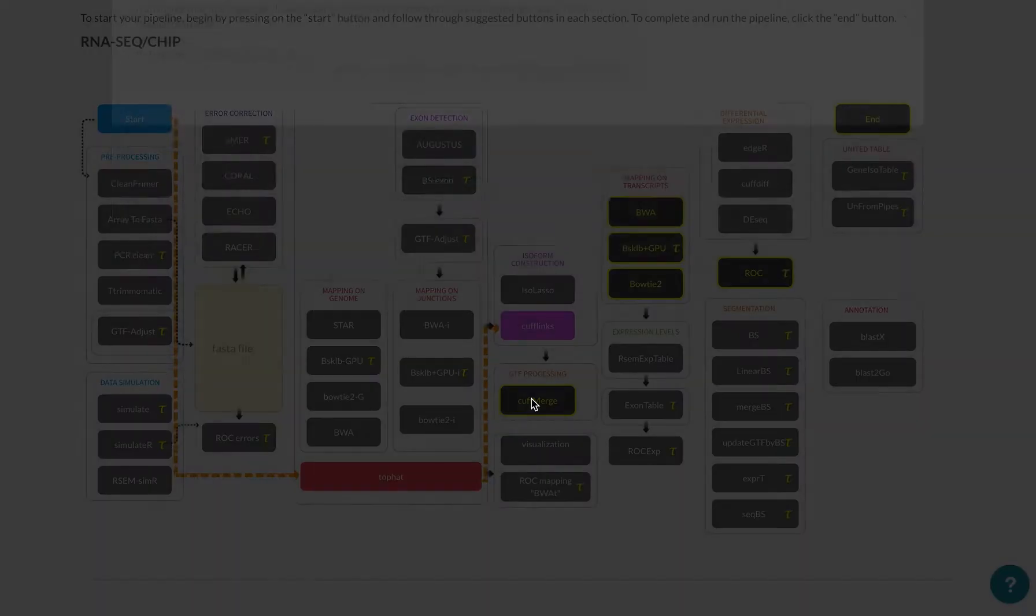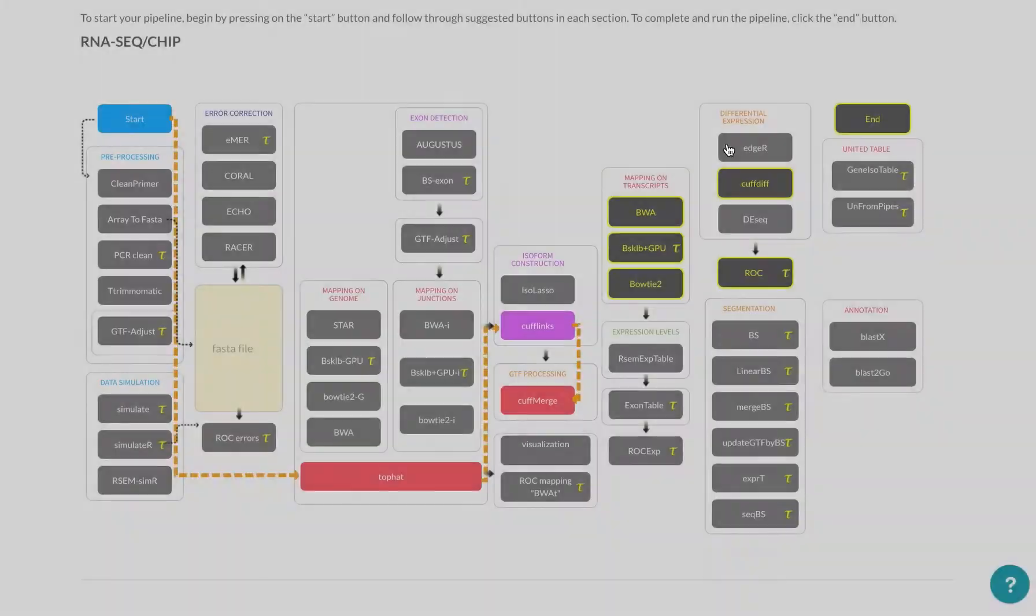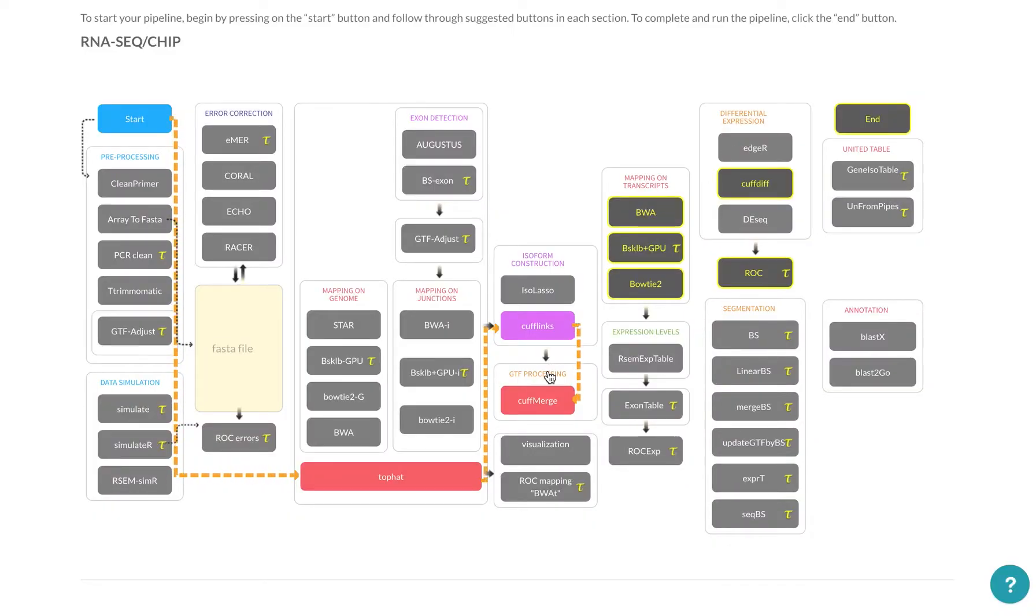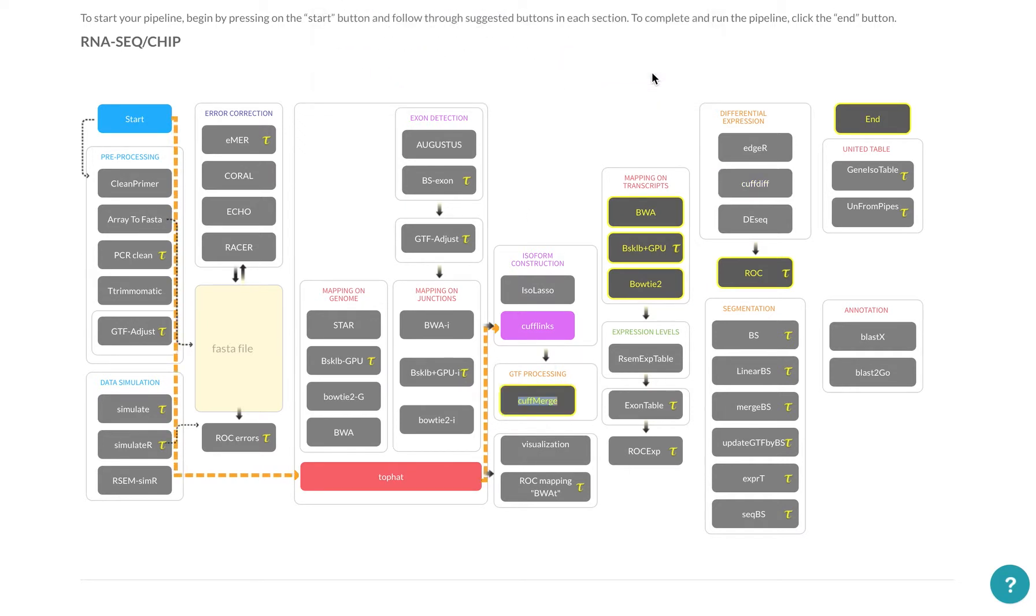Now if you made a mistake and you want to go back, you just right click on that button. And that will allow you to jump to the previous step. So you can see I deselected this, so you can select it again.